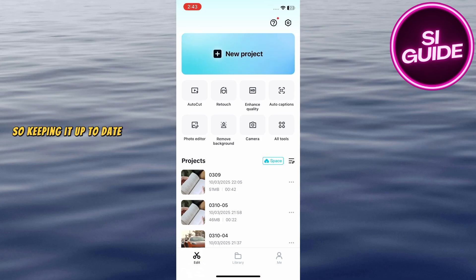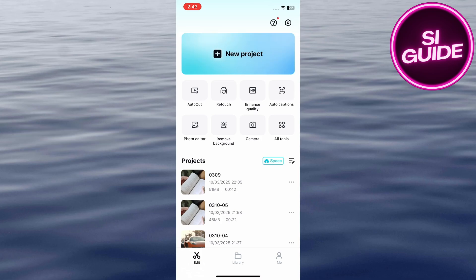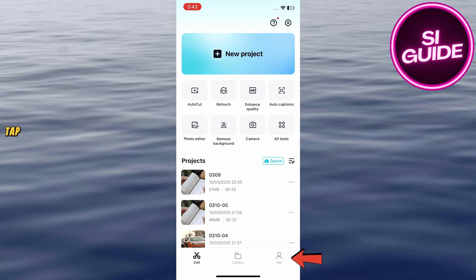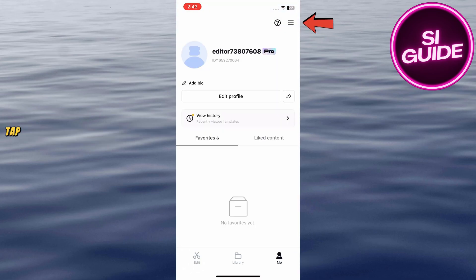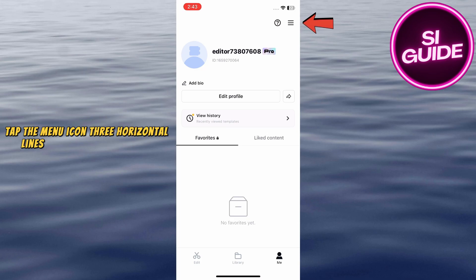so keeping it up-to-date ensures smooth performance. On the CapCut home screen, tap the Me or Profile section in the bottom right corner. Tap the menu icon, three horizontal lines in the top right corner.